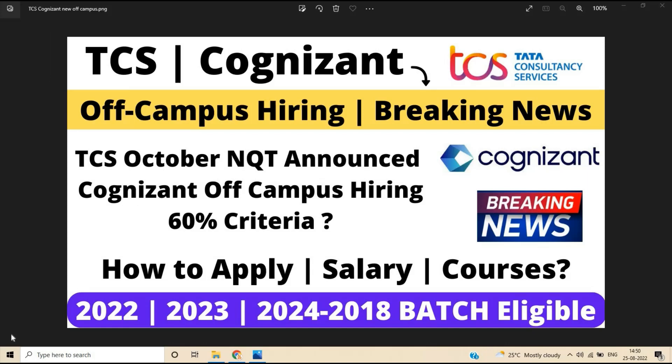Hello everyone, I am Lokesh and welcome back to the channel. So friends, this video is related to TCS Cognizant.